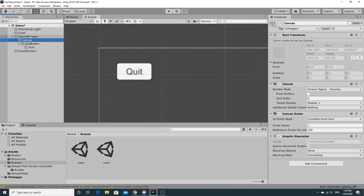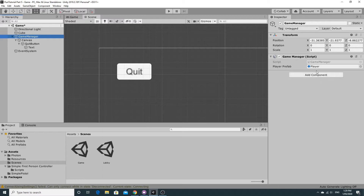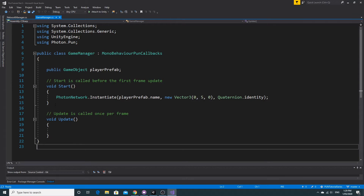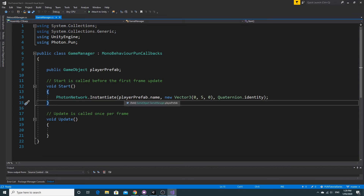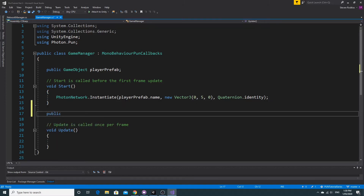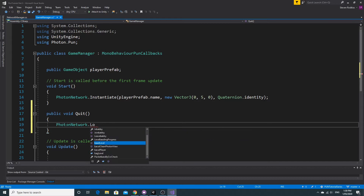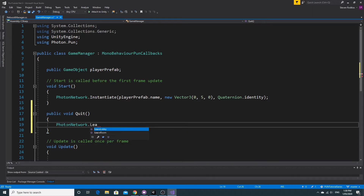The game manager has a script on it that we're going to use, so open up that game manager script. We're going to create a couple of functions to allow us to do the quitting. Currently all the game manager does is instantiate the player, but now we have the button we need a couple of extra things. I'm going to make a public function attached to the button — public void Quit.